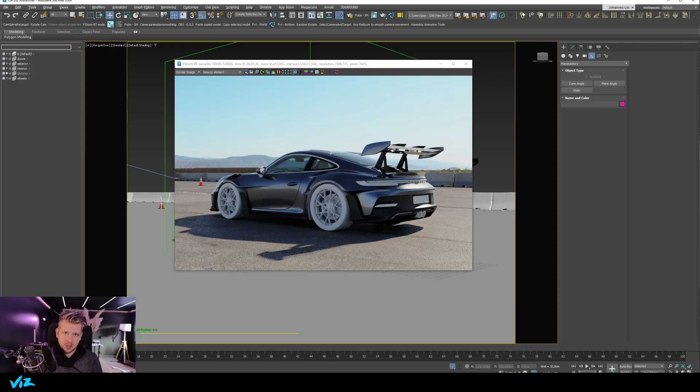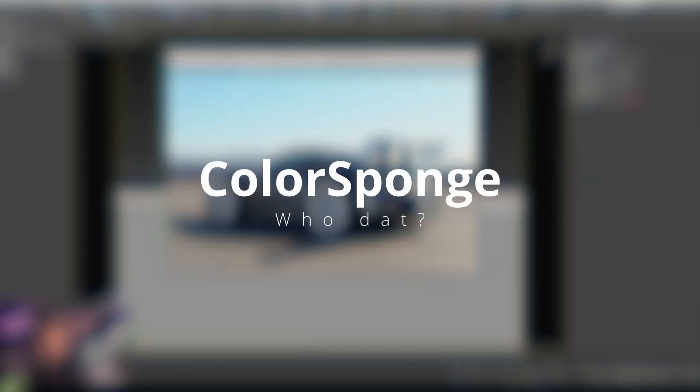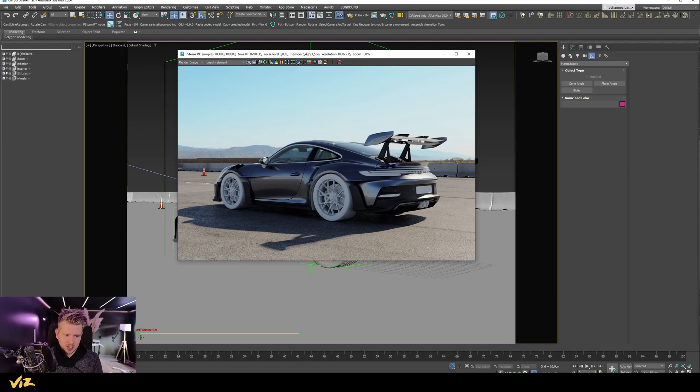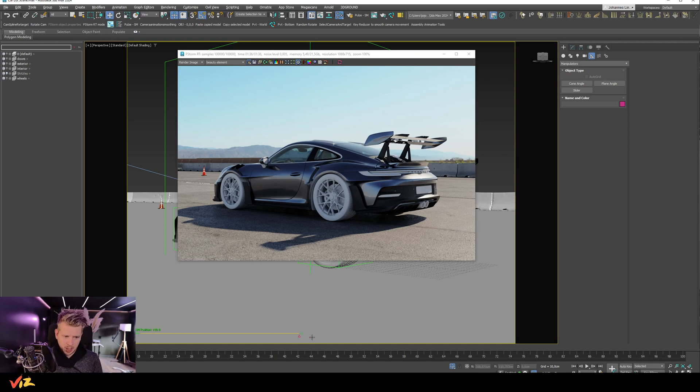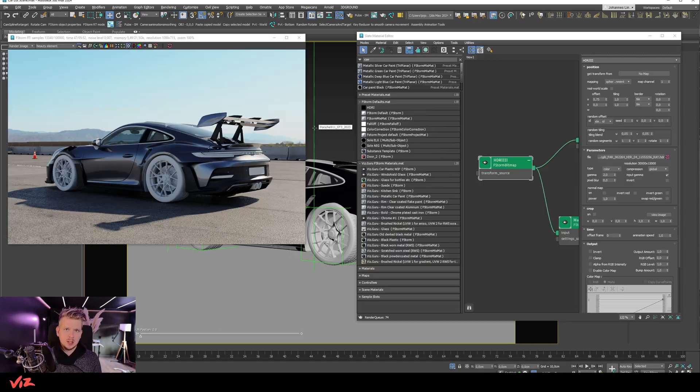So here I have a scene that I'm building to test my car materials and so on. It's not at all inspired by Color Sponge, obviously. I have set up a slider here that I've named sun position, and I just want to be able to move this and by doing so rotating the HDRI. So how do I do this?